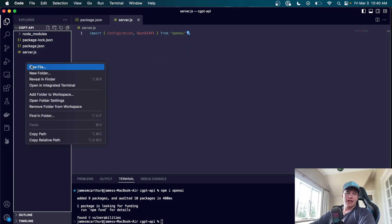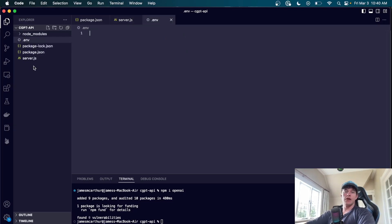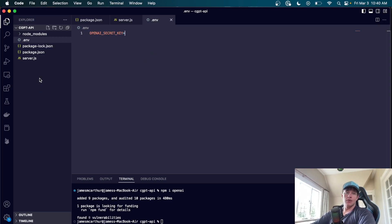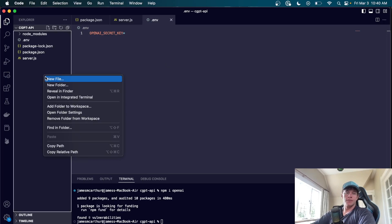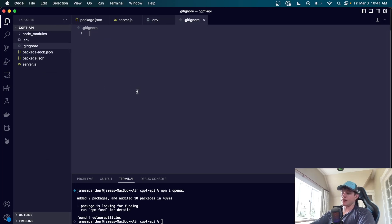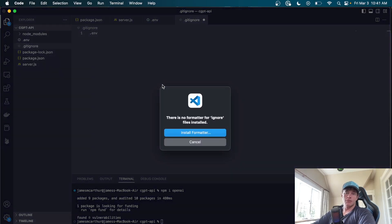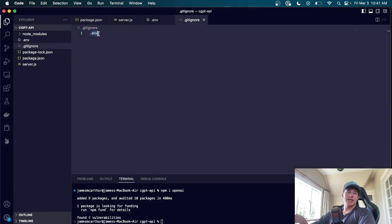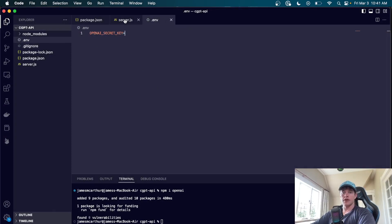We're also going to create a .env file where you'll store your OpenAI secret key. This is a top secret key — don't show it to anyone because you will be billed for your usage. It's an incredibly cheap API so I wouldn't stress, but it's definitely worth keeping the key private. We'll also make a .gitignore file so you don't accidentally push it to a public repository — just add the .env file to the gitignore so it stays on your local device.